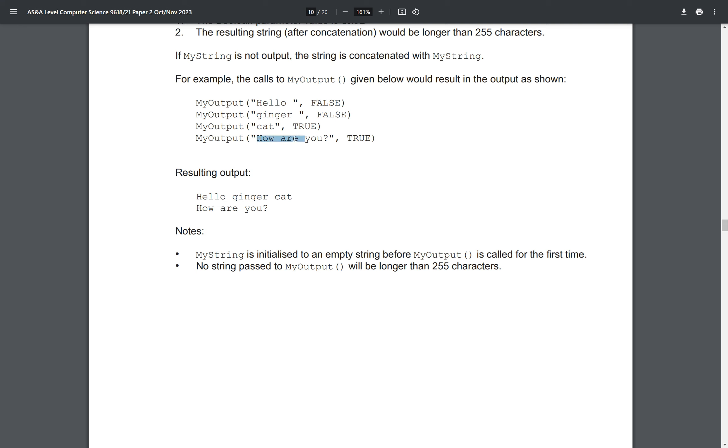And then after this, myString is then just going to be reset to an empty string. Because this is true, it's just going to output this. And that's because myString has been set to an empty string. myString is initialized to an empty string before myOutput is called for the first time. And no string passed to myOutput will be longer than 255 characters.